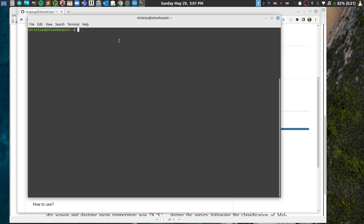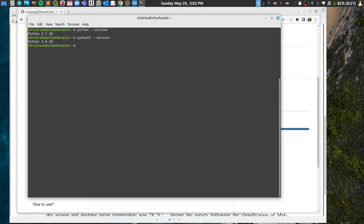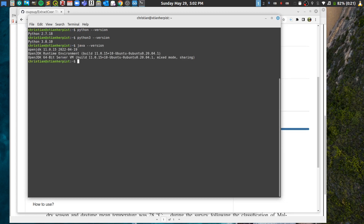Once you have installed the requirements, check your Python installation by typing 'python --version' or 'python3 --version' to confirm the version. Then check your Java installation by typing 'java -version', which will display the Java version info.